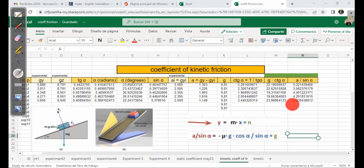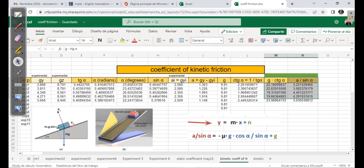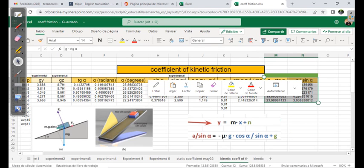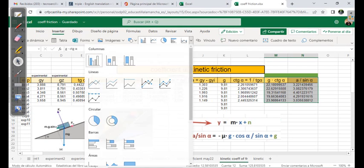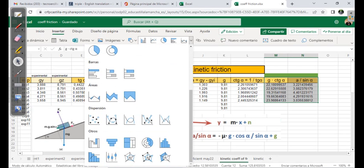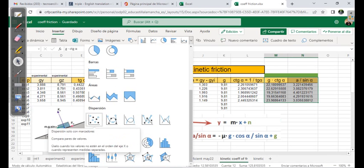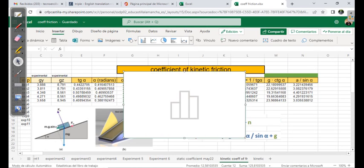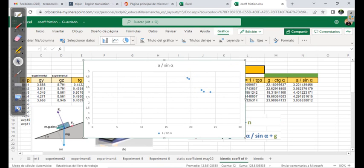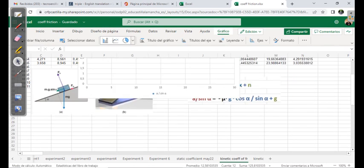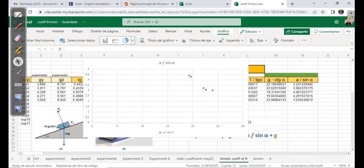Let's do it. To do that, you have to select these values — select all of this — and go to Insert, add a graph. We are going to use the scatter plot, the dispersion of points. Click on it and here we have the representation of these values.